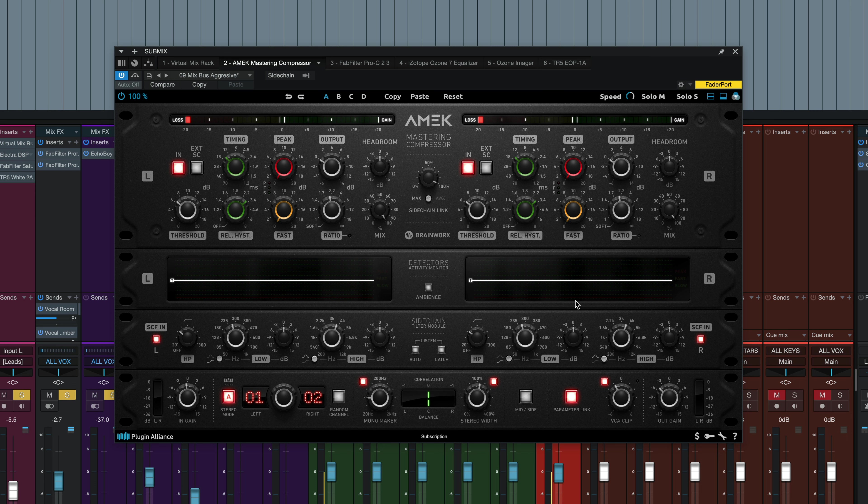The detector activity monitor right here in the middle plots the output of the three RMS detectors to visualize their timing and relative levels. This is like a plugin only feature, which is really cool. It also includes the threshold indicator line, which you can see right in the middle here. And once I start playing some audio through it, you'll see how this detector activity monitor looks.